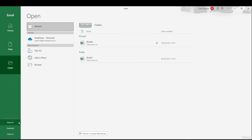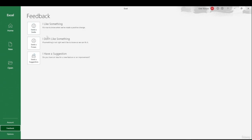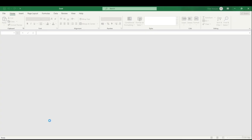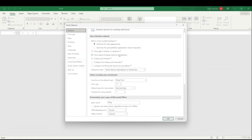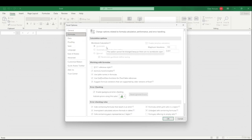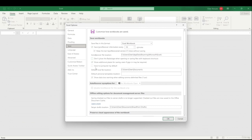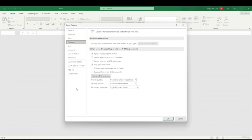There is an Account button that shows your account, from where you can change your photo, background, or theme. There's also a Feedback button to send feedback to Microsoft about Excel features. And there's an Options button — this is a really important section we'll refer to a lot. From here you can customize your ribbons, Quick Access Toolbar, save options, file save location, language, and much more.